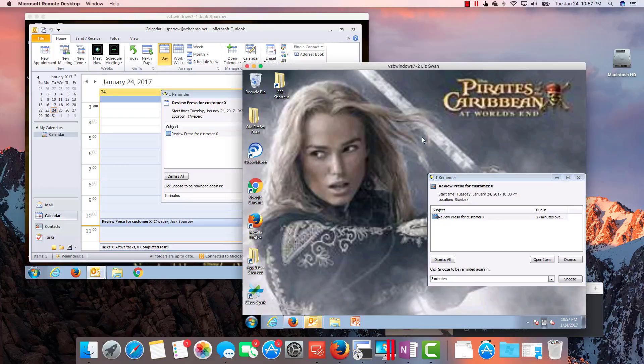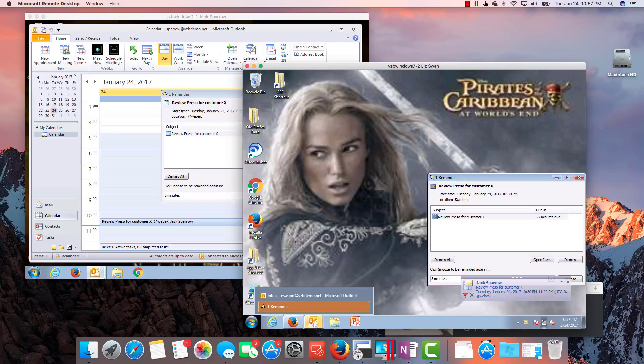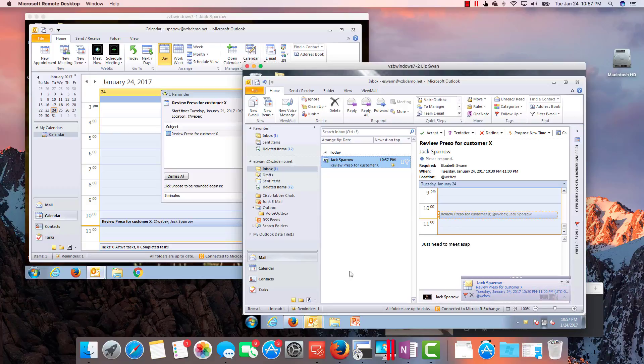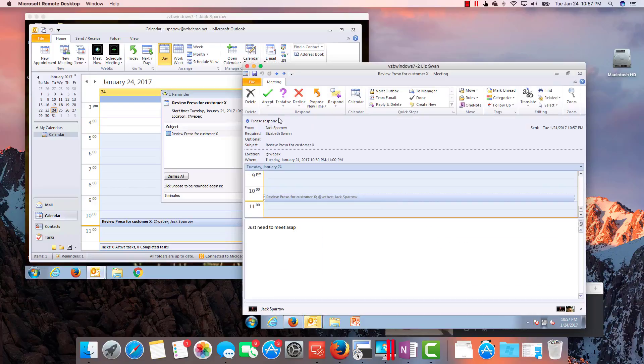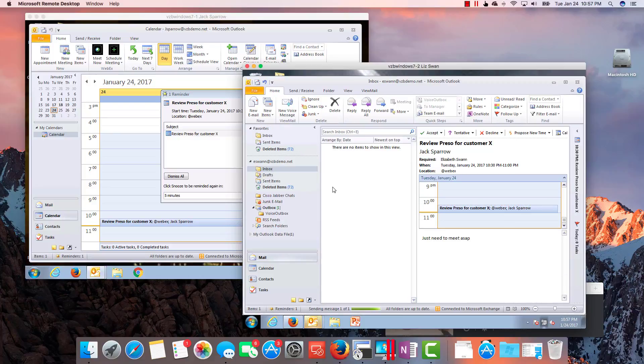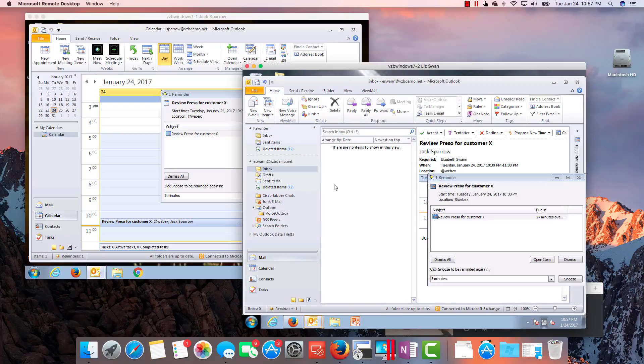Let's go over and we see that we get that already inside the Outlook inbox or the Exchange inbox of Elizabeth Swan. Let's just open that up here. Okay, let's just accept that. That's what normally we would do.